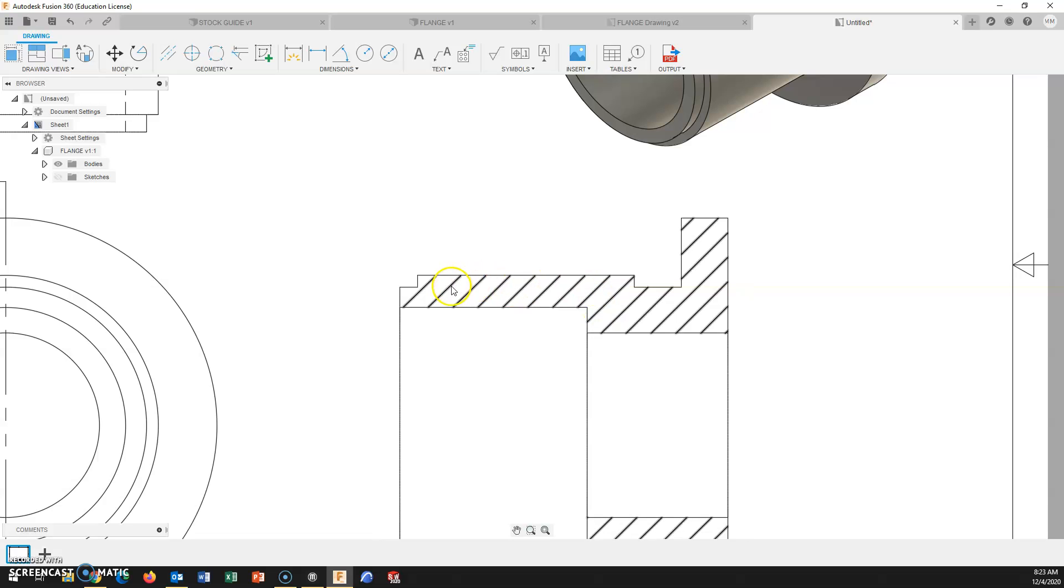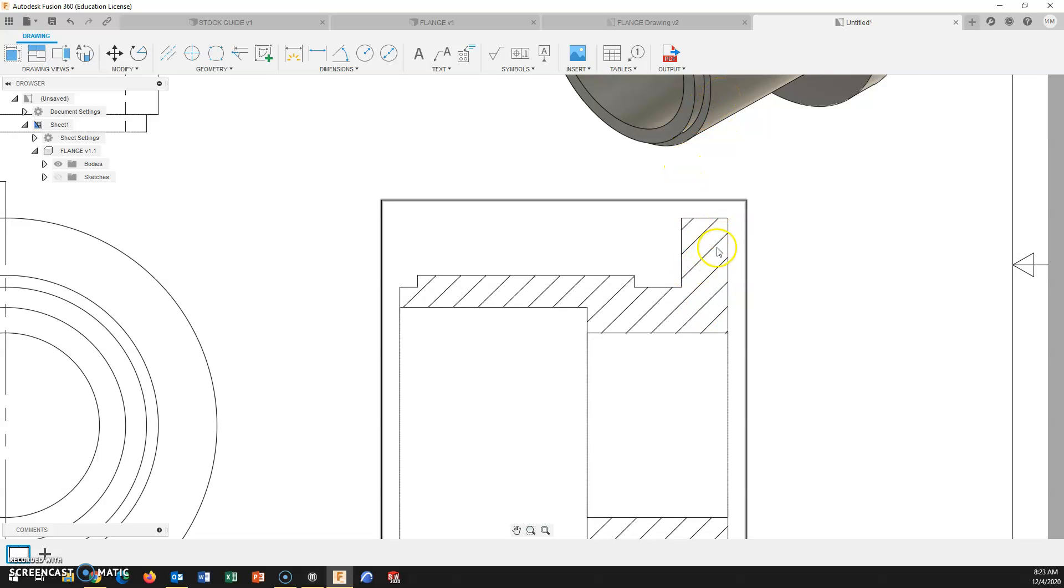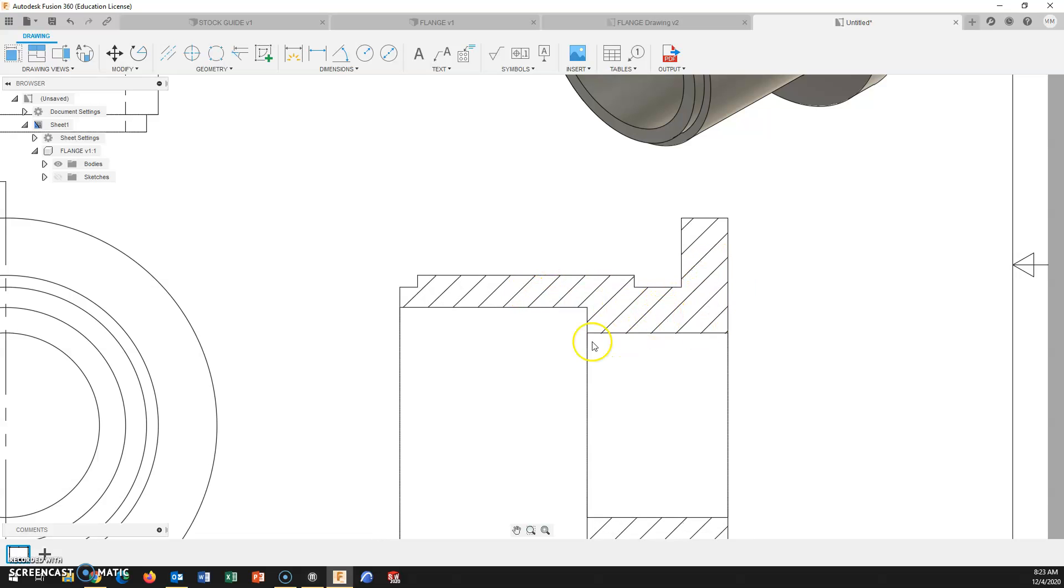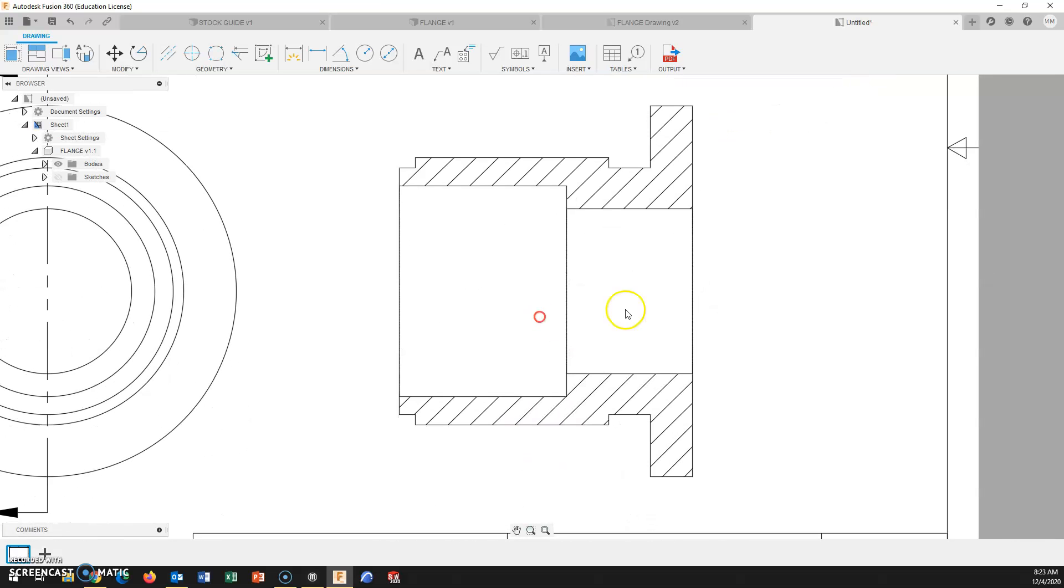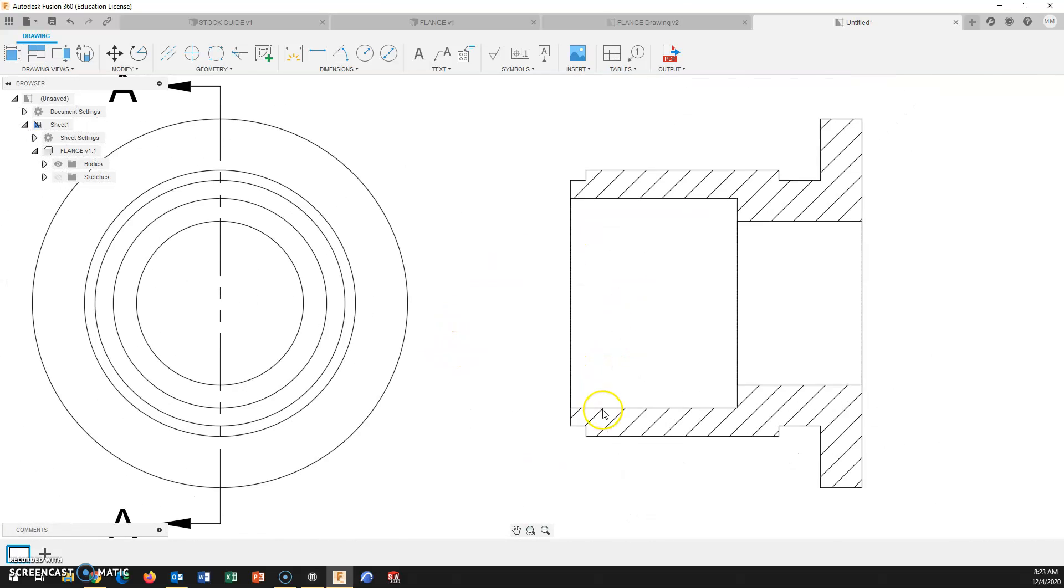Different hatch symbols are for different materials. This being probably some sort of iron or steel, the hatch pattern is this diagonal spacing. There are other hatch pattern types, but this is what we're going to stick with. One less thing to change at this point.